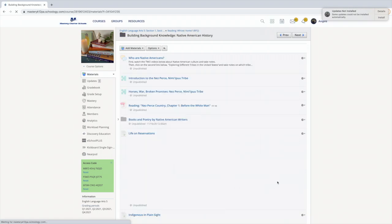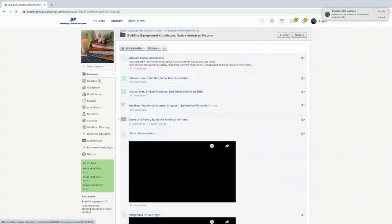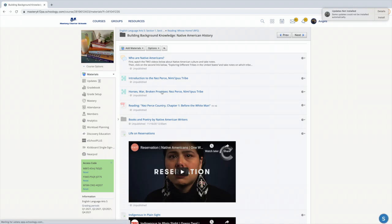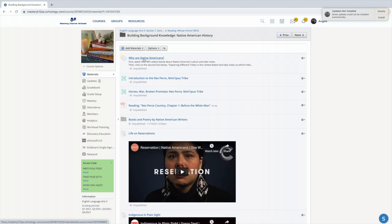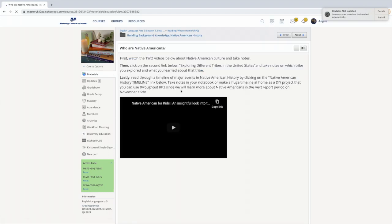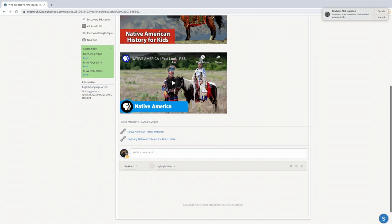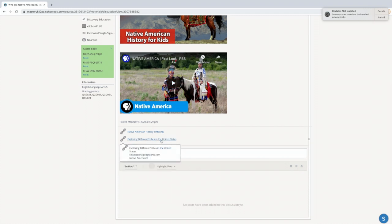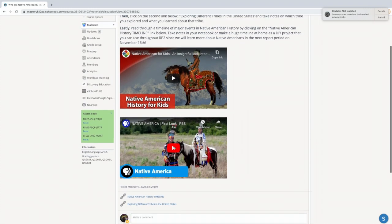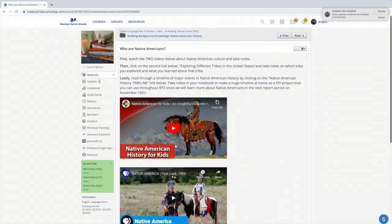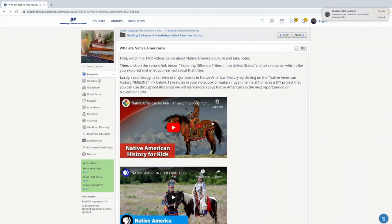these first three assignments are the same exact assignments that you guys have for homework. So if you did this first one, who are Native Americans, you watched the videos, you explored these two links, you wrote down the four things you've learned, then you're good.